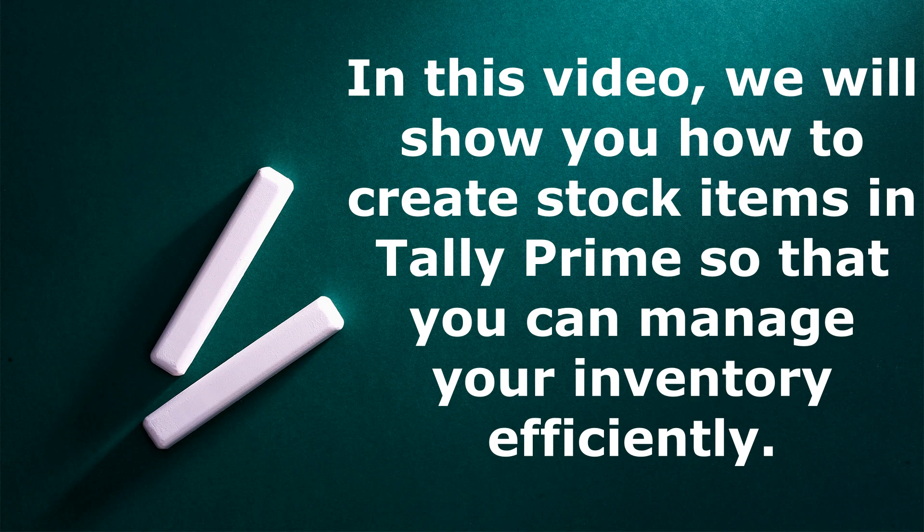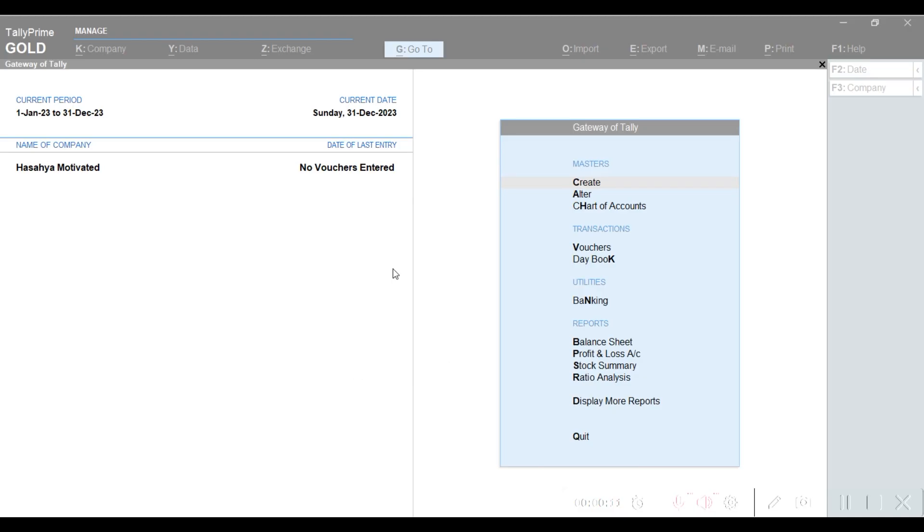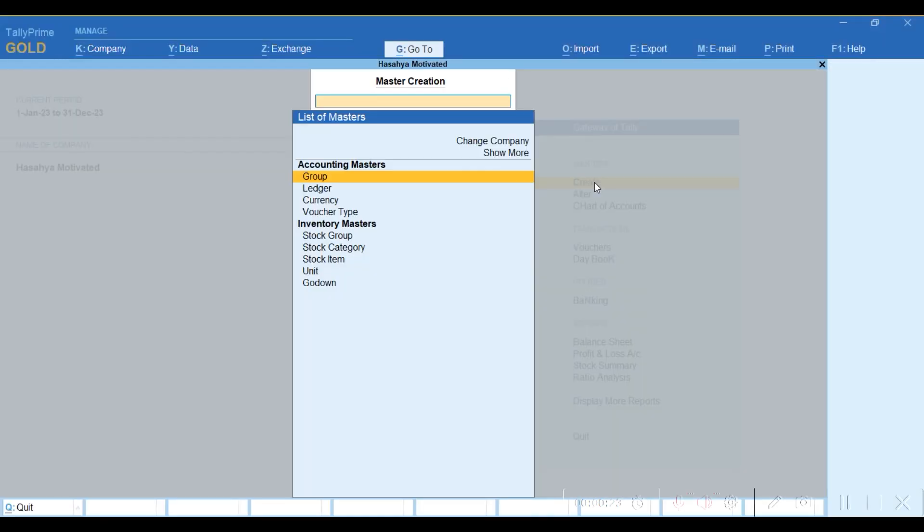To create a new item in Tally, this is the home page of Tally. What we need to do is come to Create, then look for Stock Item, then you enter.